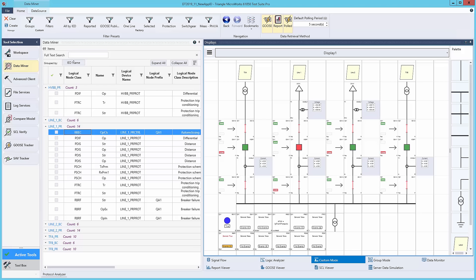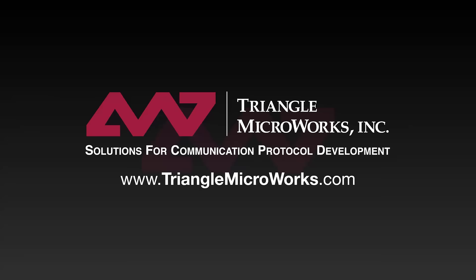For more information on DTM's Distributech 2019 demo, check out the video in the description below. For more information on DTM, TestSuite Pro, or any of our protocol stacks or testing tools, feel free to contact us following any of the contact information in the description below. Thank you.